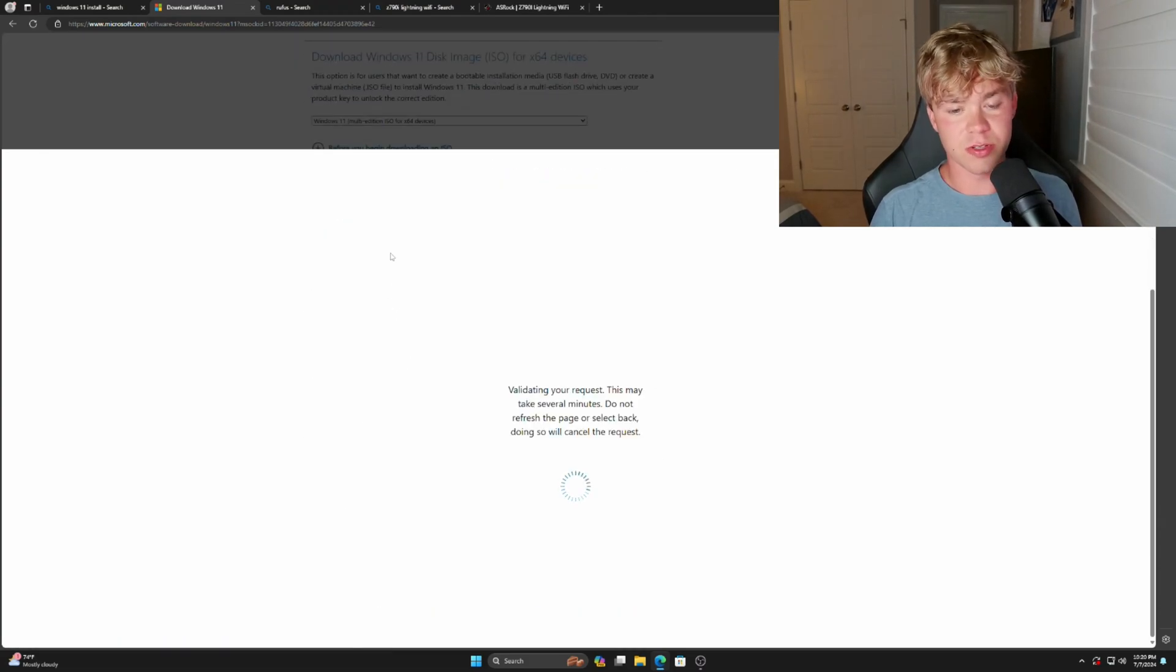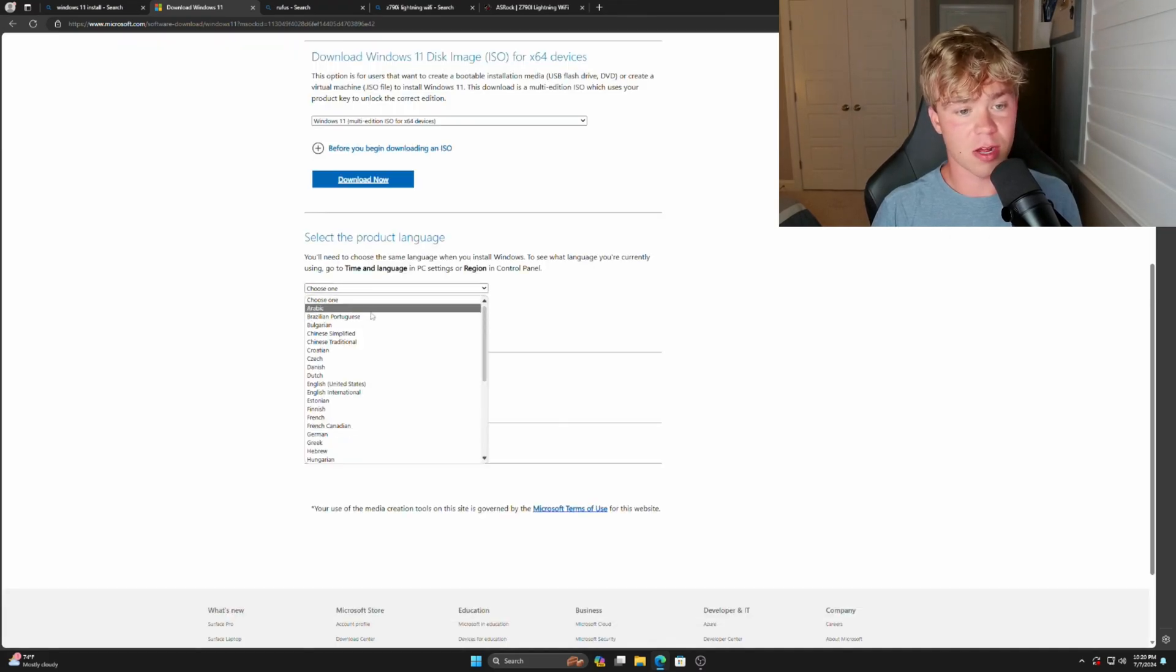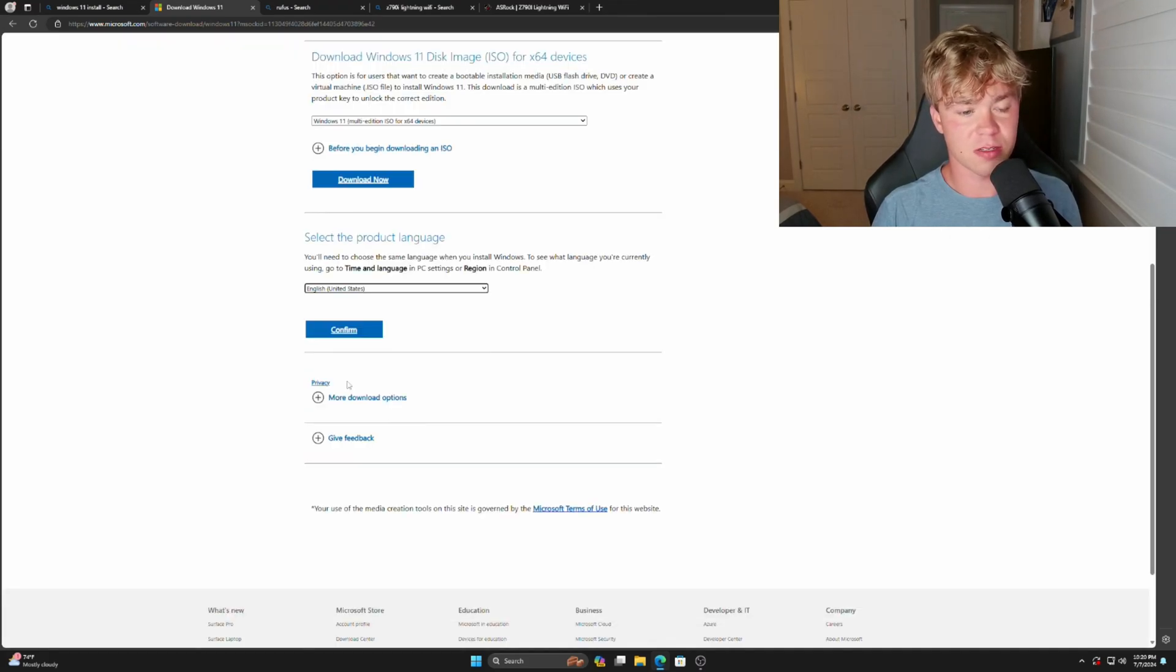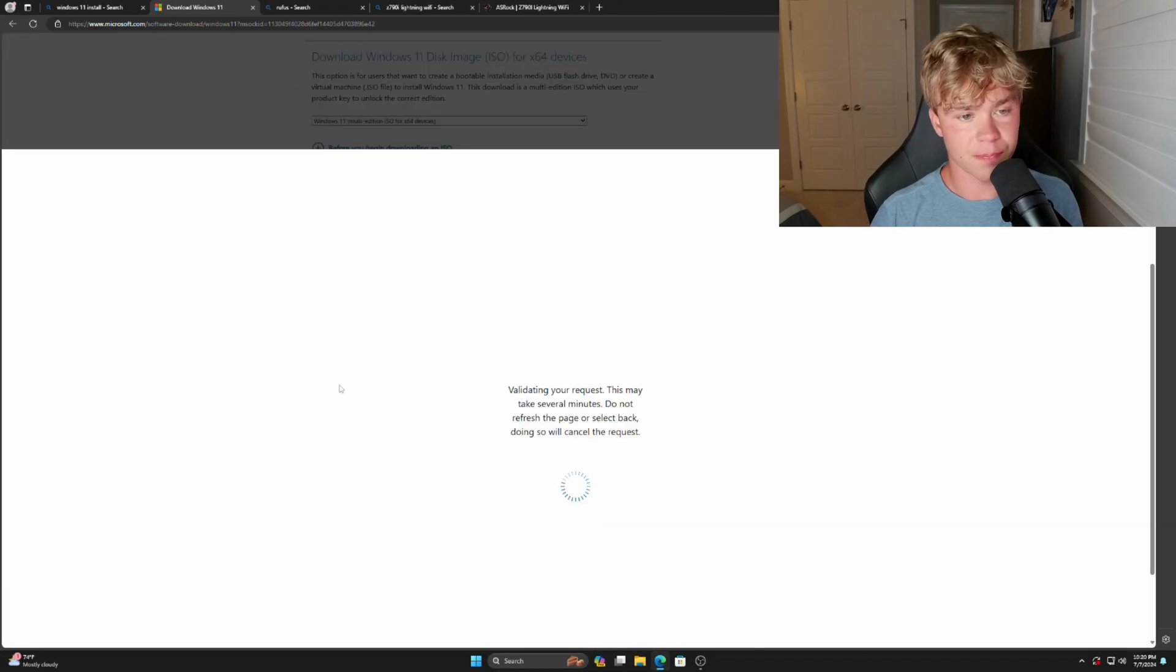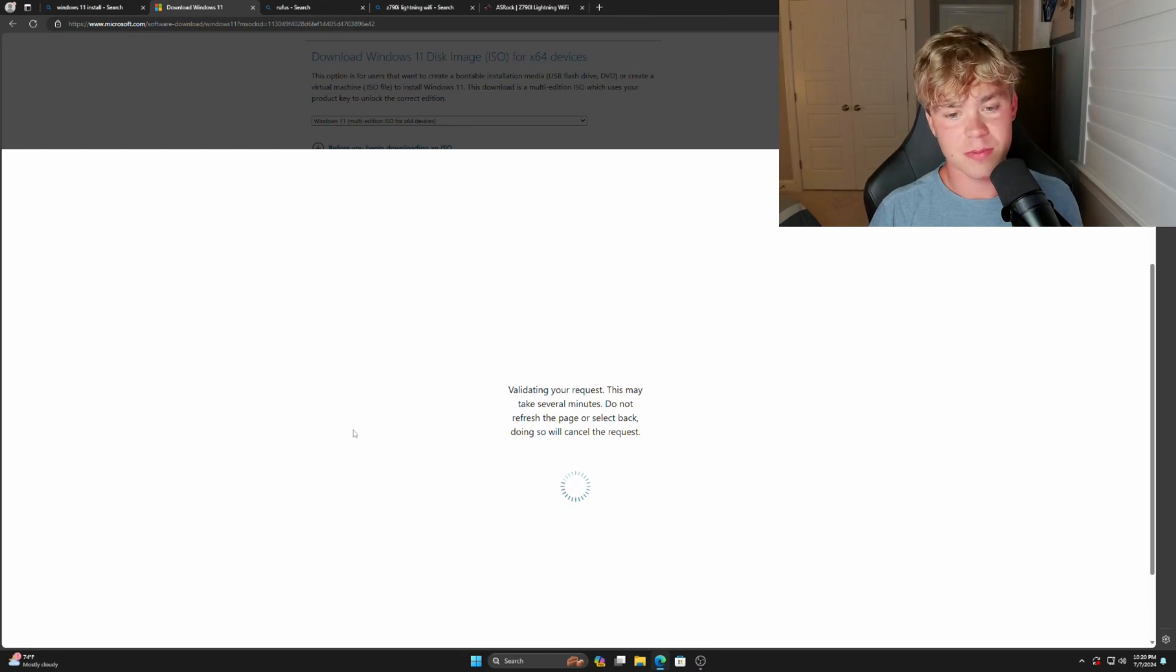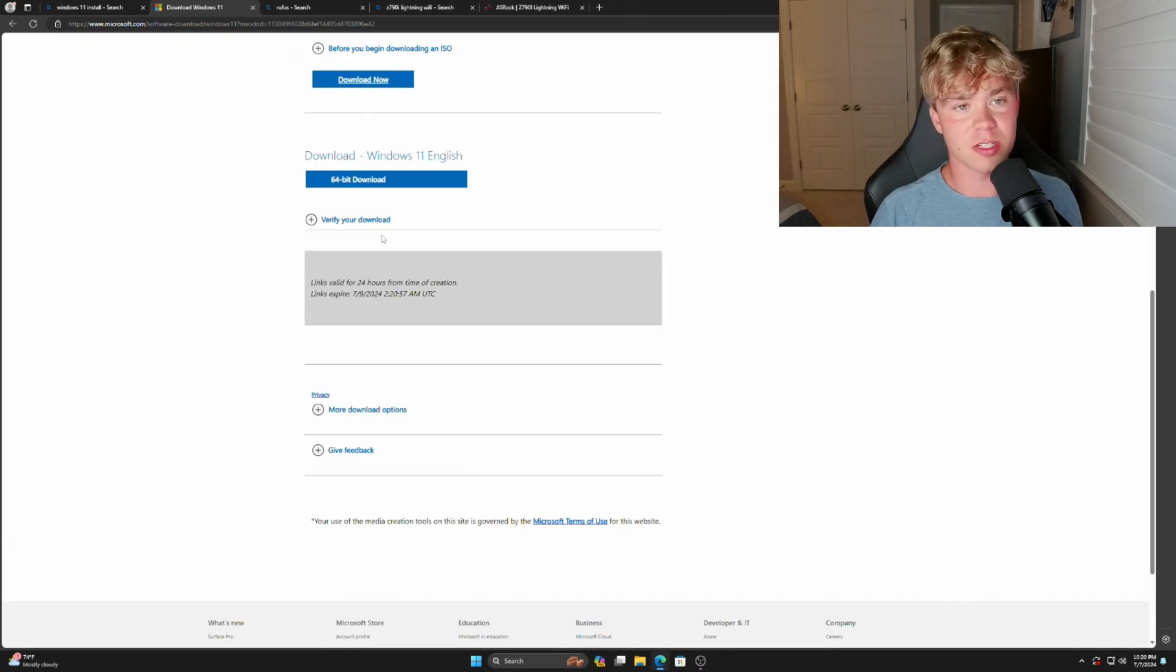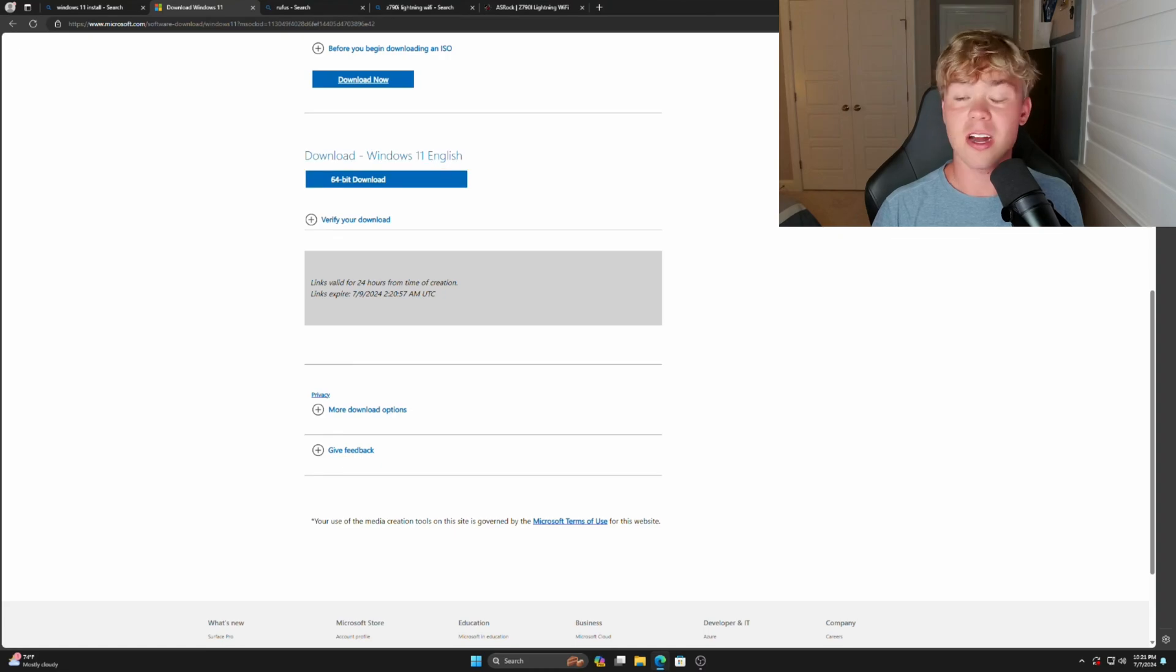Once you do this, just give it a second to load. We're going to select the product, which is for me English. Pick whatever language you want and then hit Confirm. And then all you're going to do is just give it a second. We're going to hit 64-bit Download.